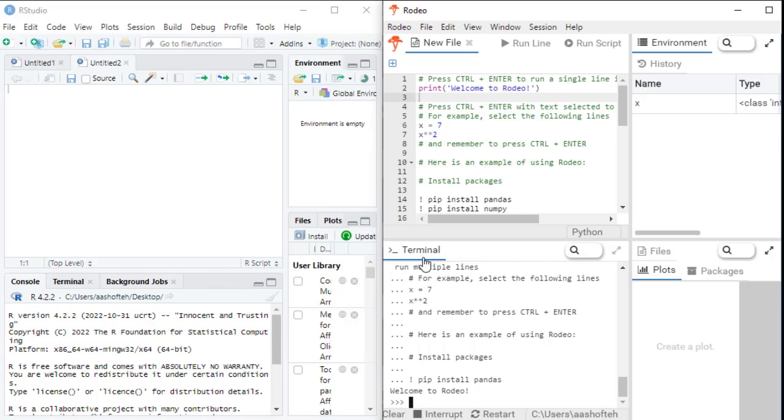In Rodeo, you can see a terminal tab. Here you can see the outputs and directly interact with Python by typing commands and executing code. It means if you have one line of code to run and need the result immediately without saving the code for the future, you can write it here in terminal.